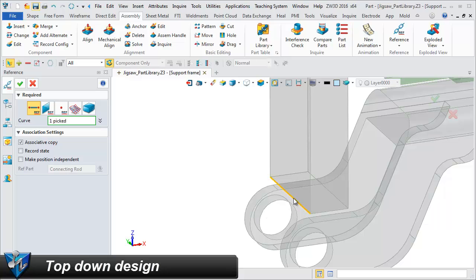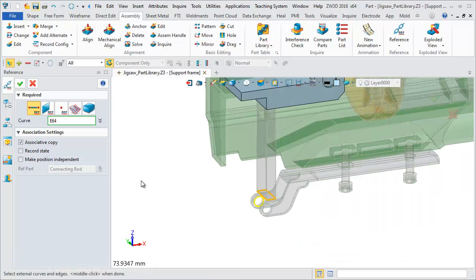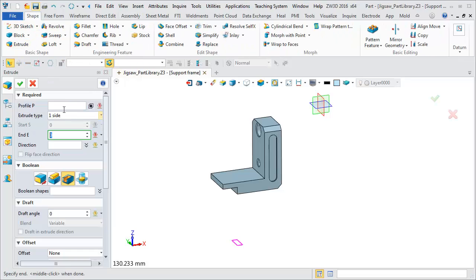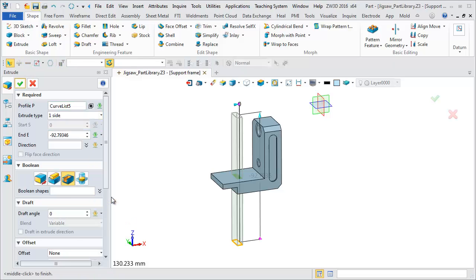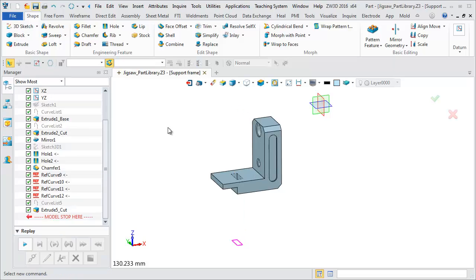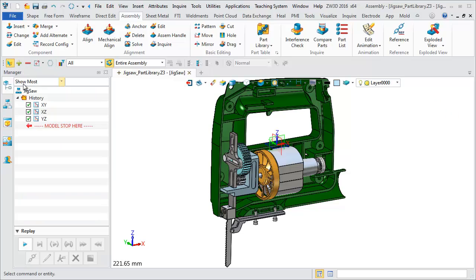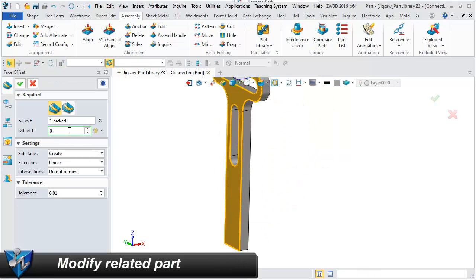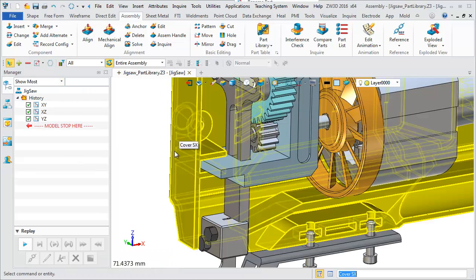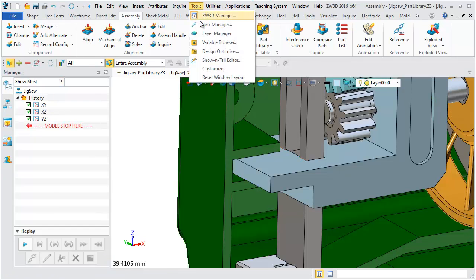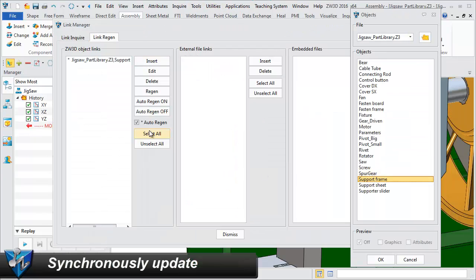Top-down design improves design efficiency by synchronously updating the related components.